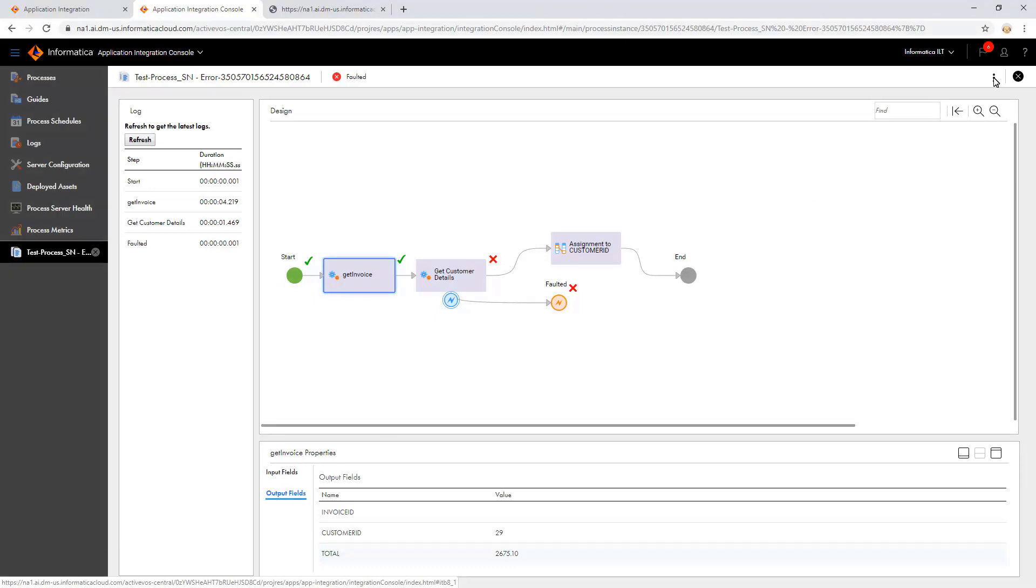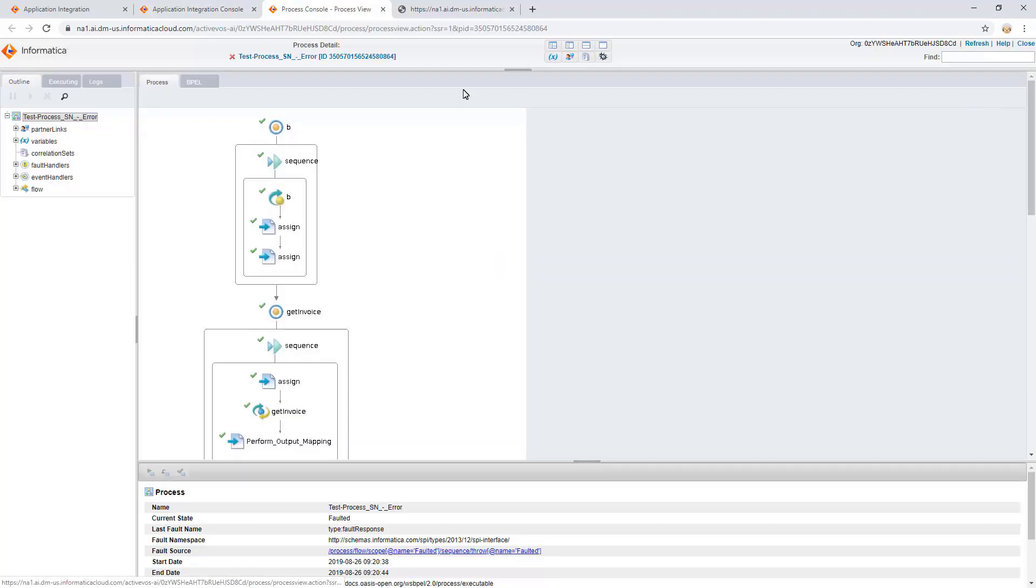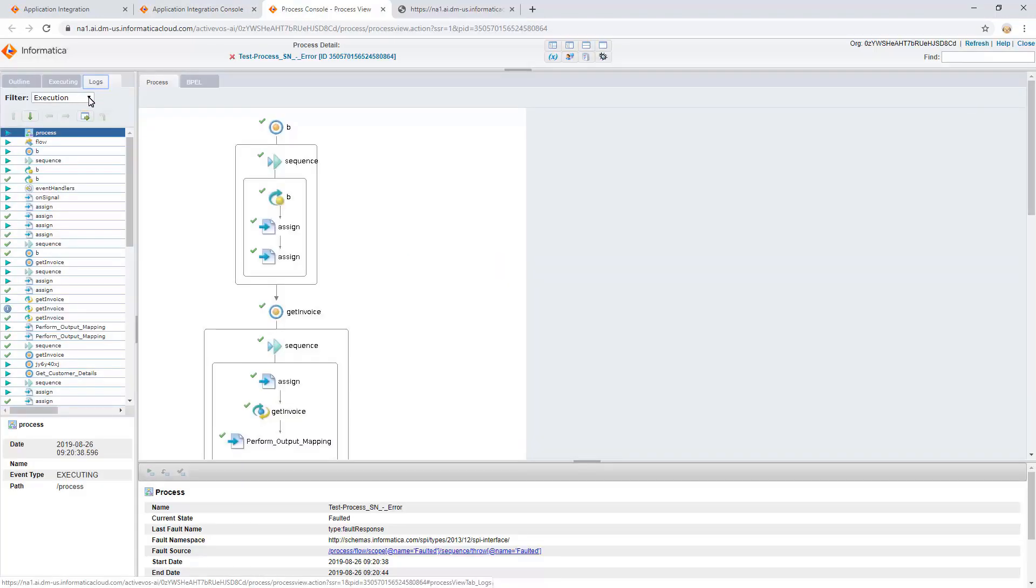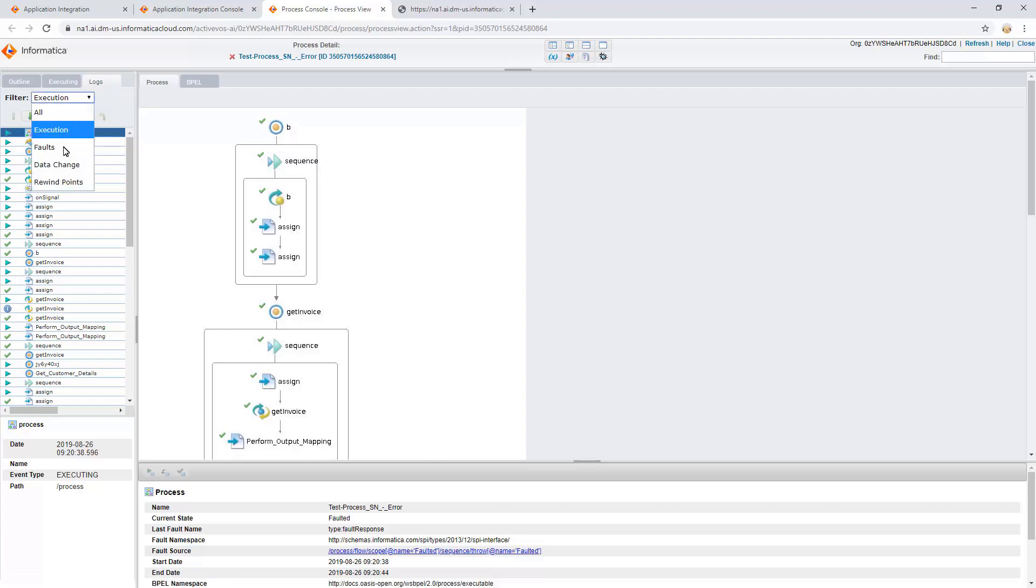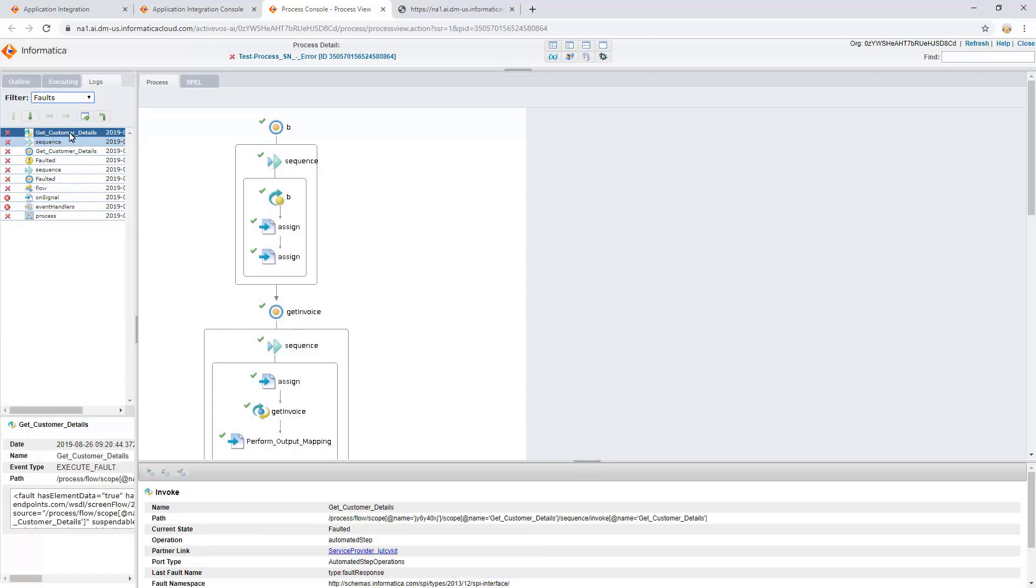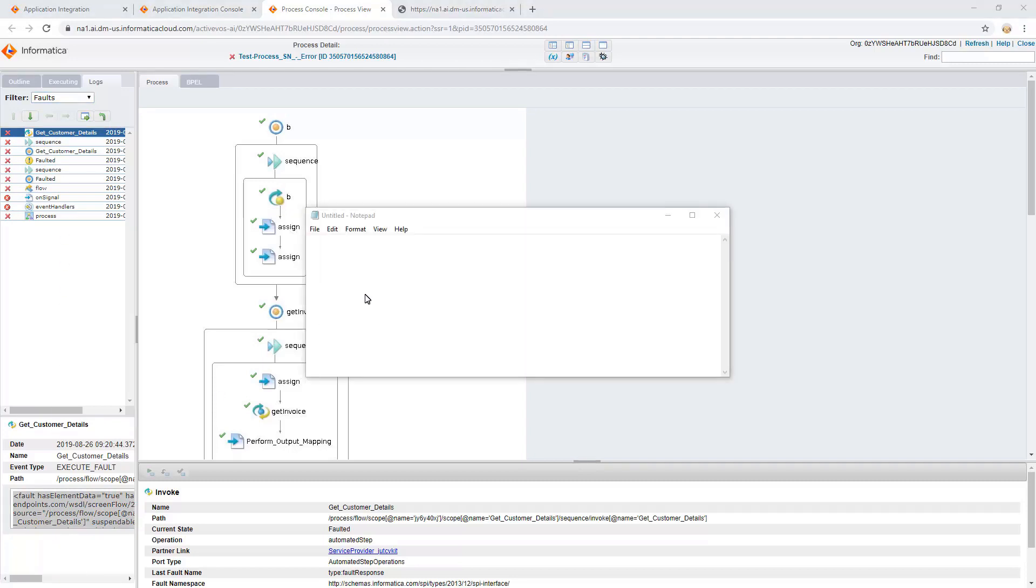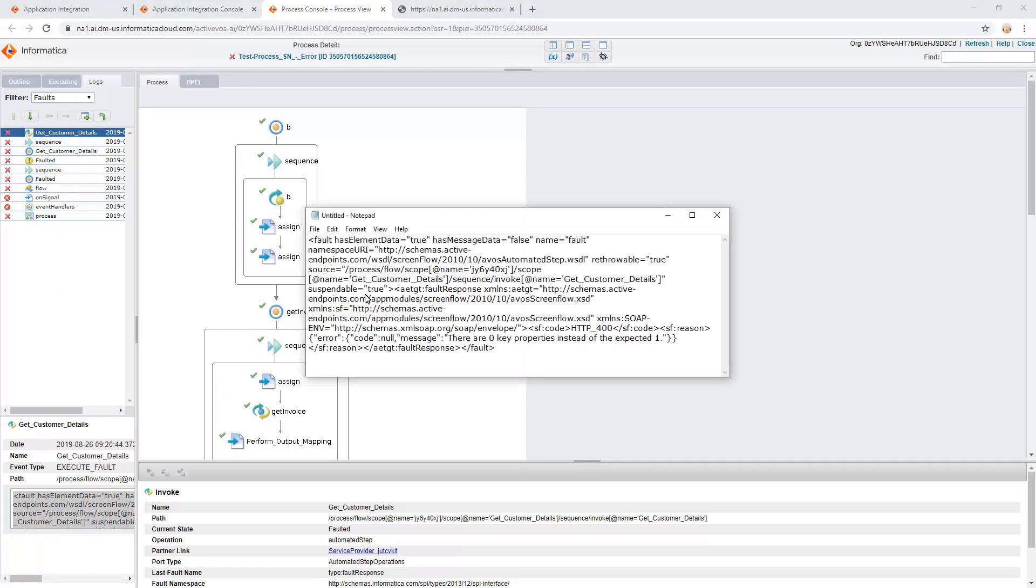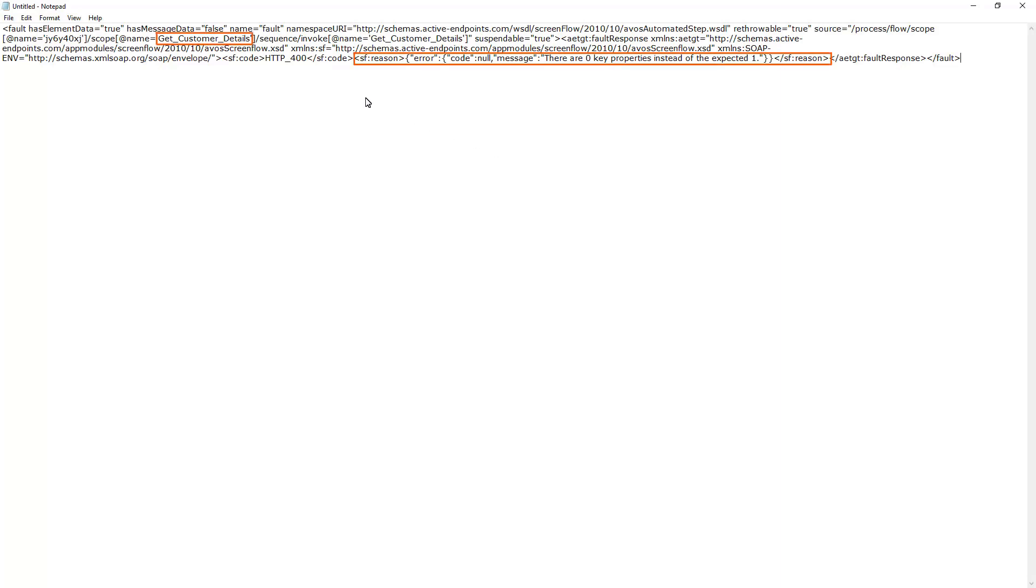For more details, click on the Advanced View. From the Logs, select Faults. The first fault gives the required details. We can copy the details to a notepad file. From the Log, observe that GetCustomerDetails expects a value.